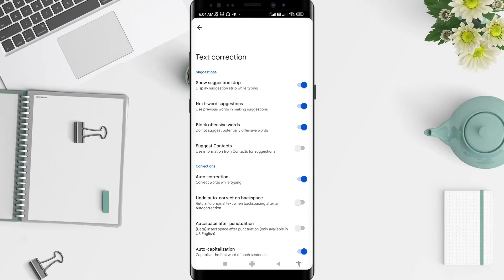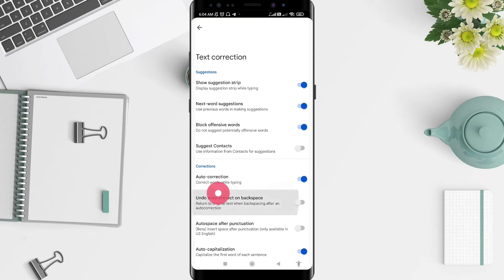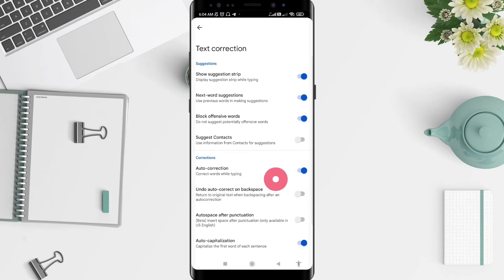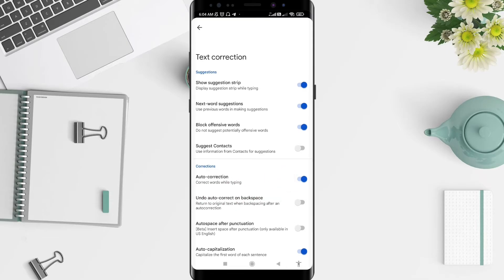Okay, if you see there are so many options for you to adjust. If you want to turn off the auto correction, you can go to the auto correction here and tap on it until it turns gray. Now your auto correction is turned off. It's a very simple way to do it.